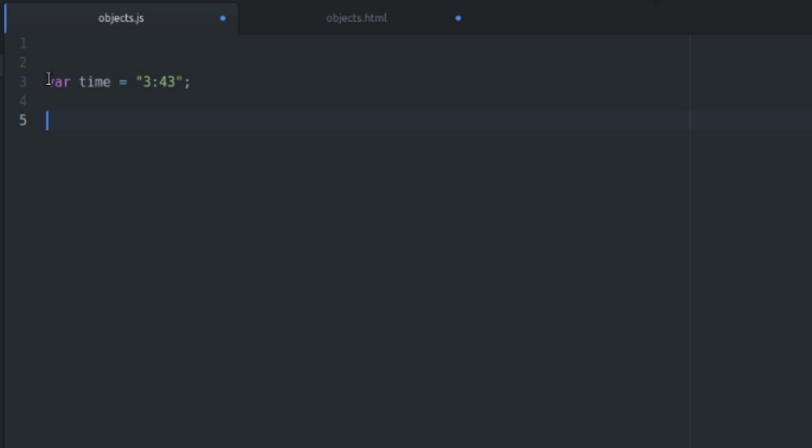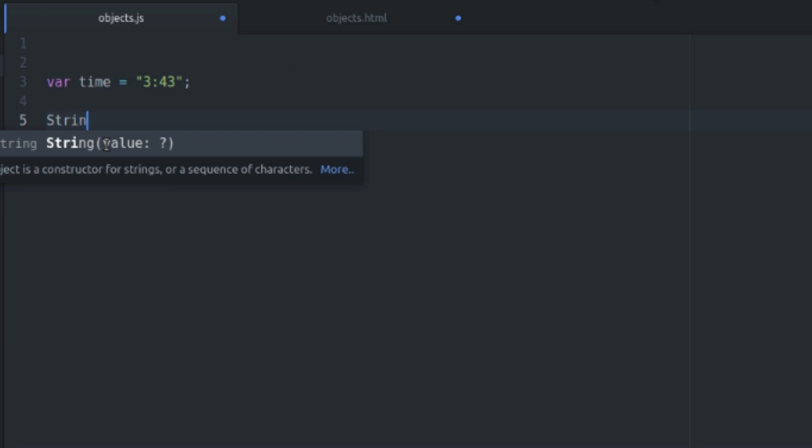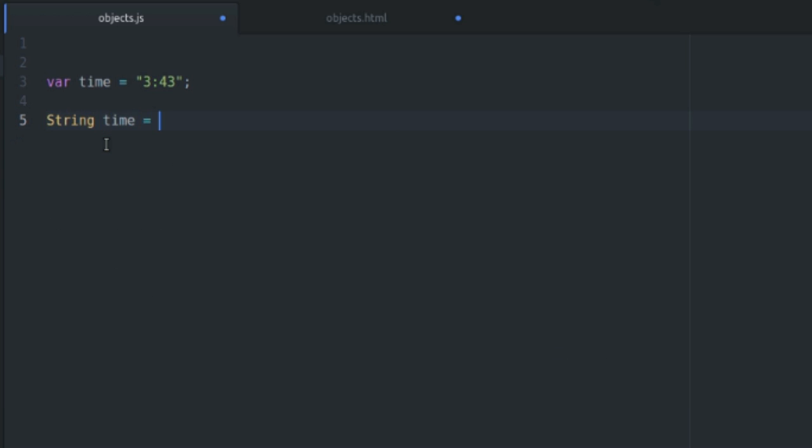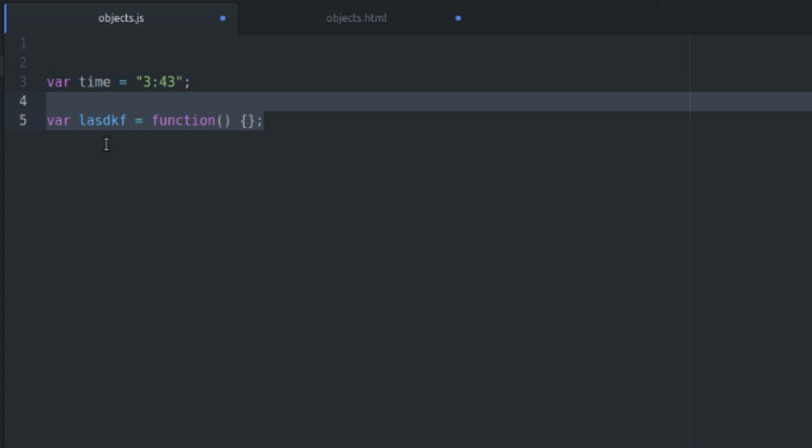Since JavaScript is what they call loosely typed, you don't have to define what kind of data you're putting into a variable. For instance, this is a string here. When you have two quotation marks around the value, it becomes a string. And in a strongly typed language, you would have to actually type out, like, string time equals 3.43. But in JavaScript, you don't have to do that. A variable can literally be anything. It could be a number. It can be an array literal. It can be an object literal. It can be a function. It's really easy to declare variables in JavaScript.